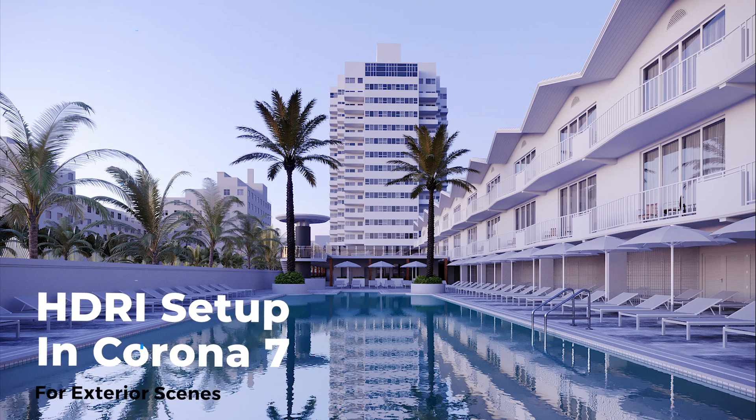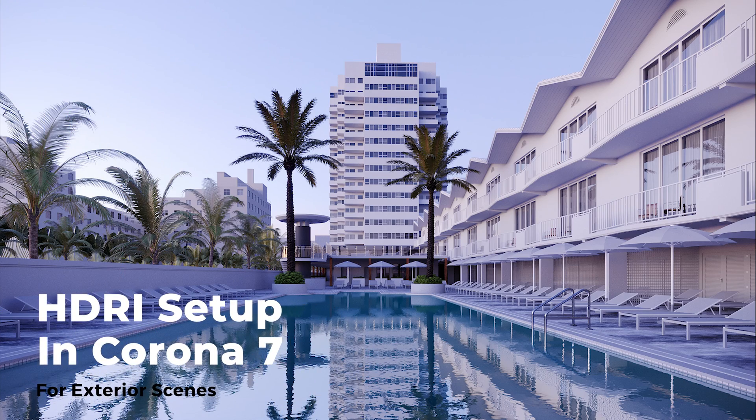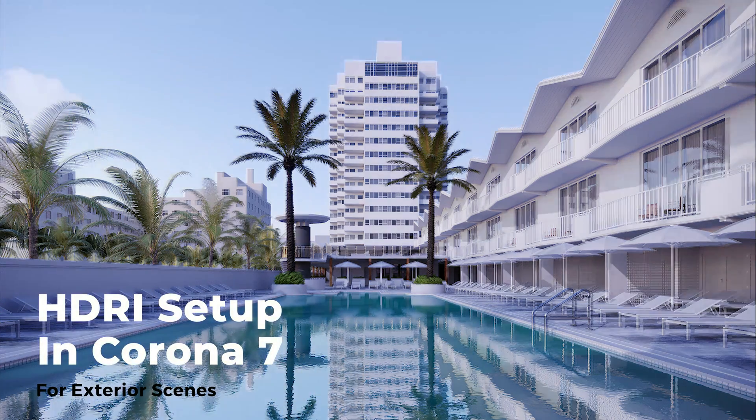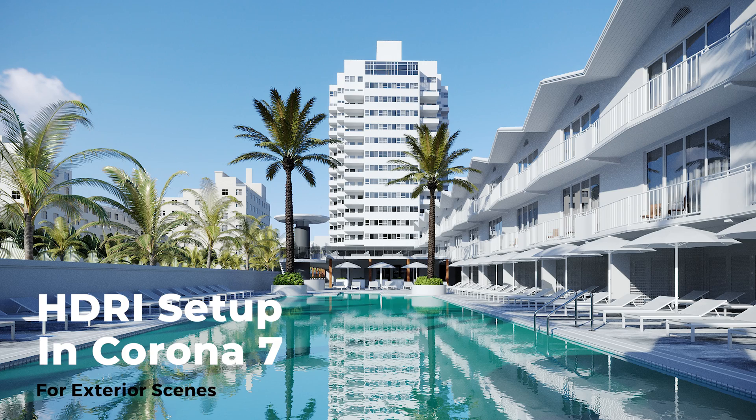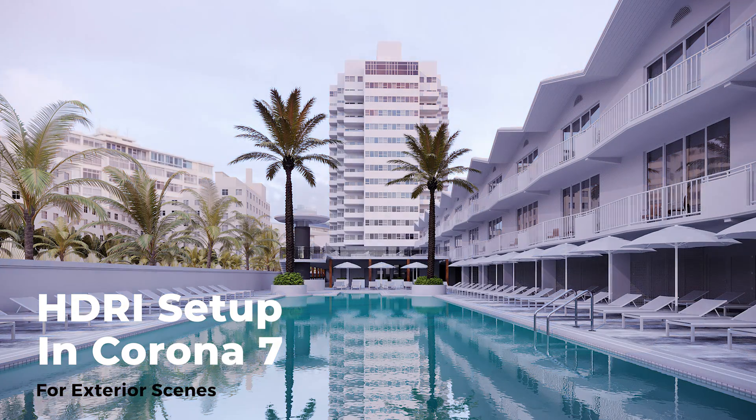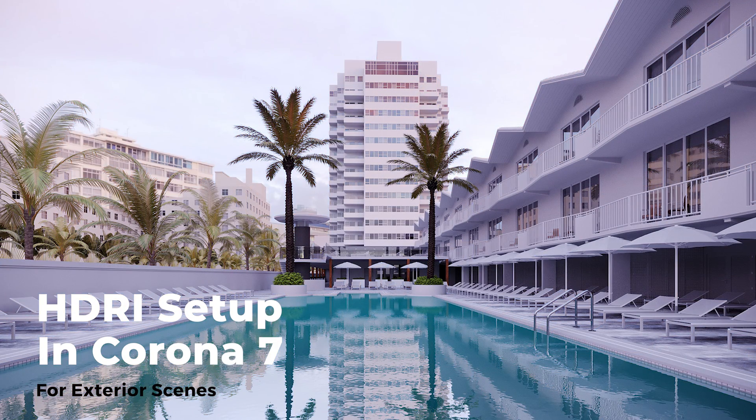How to set up HDRI lighting in Corona 7, and also how you can add multiple HDRIs to one final render. Let's go!